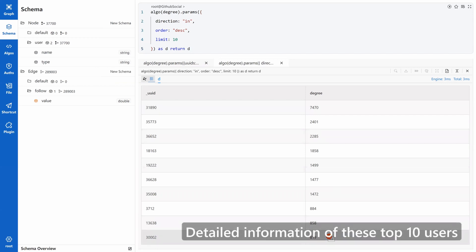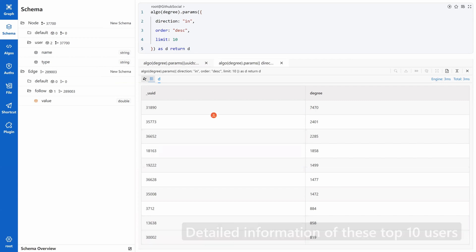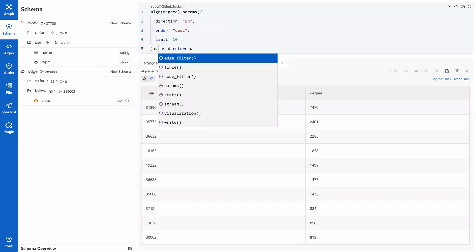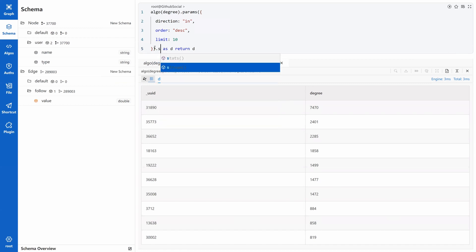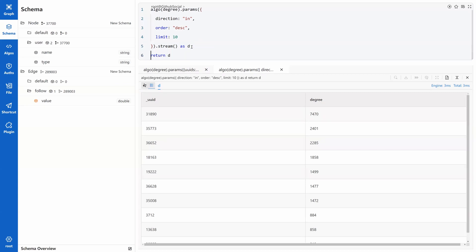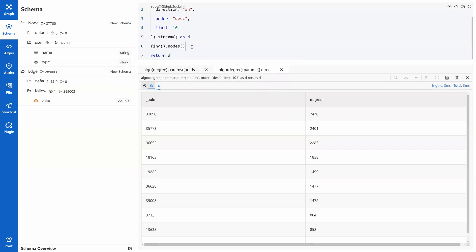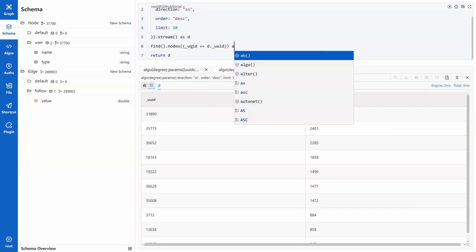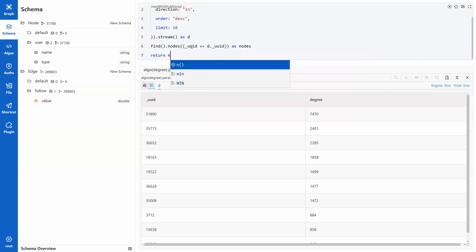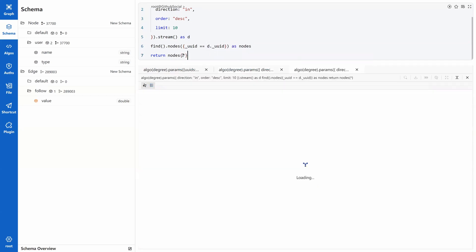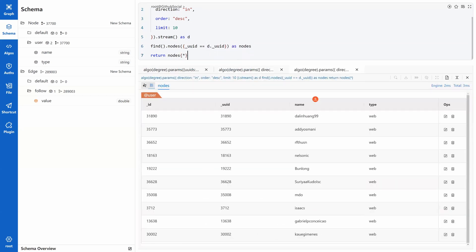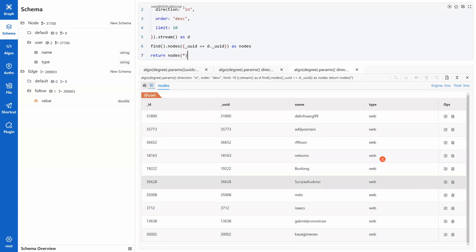If you are interested in the detailed information of these 10 users, we can further modify the UQL to give you that. First, set the algorithm results as data stream. Then the alias of the results can be used in the find nodes command as a filtering condition. Here it is. And interestingly, we discovered that all the top 10 popular users are web developers.